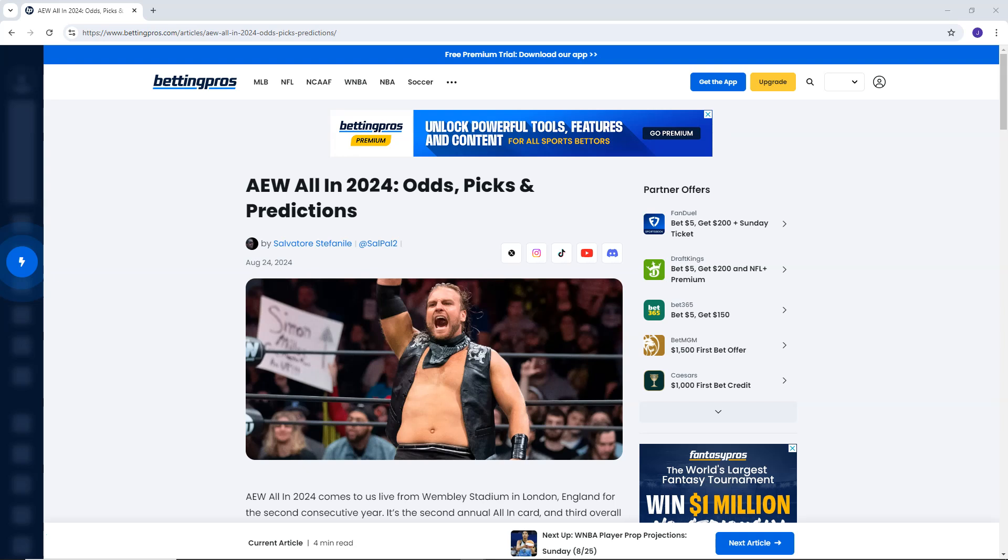Tonight is AEW All In 2024, but will you be going all in with the bets? Well, we've got you covered right here, right now, with the betting odds for all the matches on tonight's Pay Per View. Welcome back, guys, to Fog Wrestling. We're on bettingpros.com.